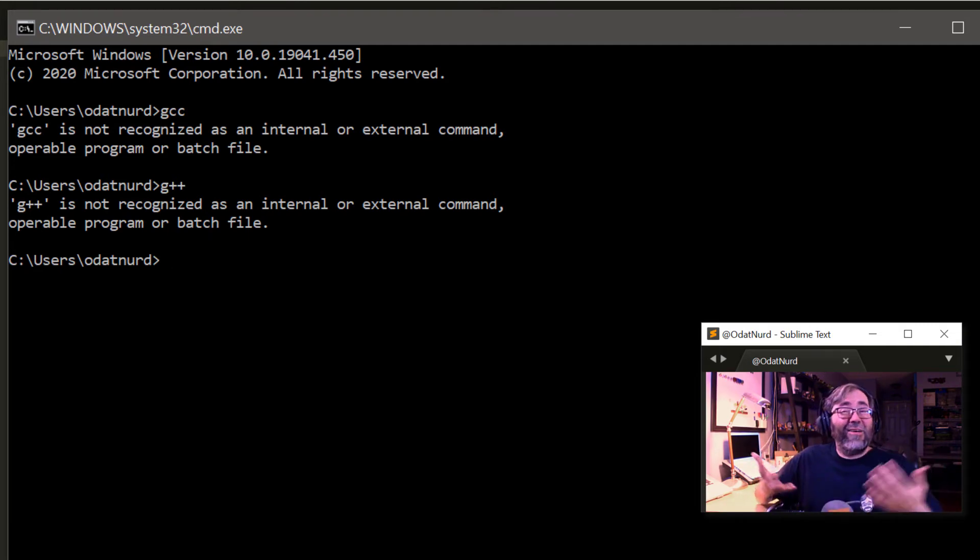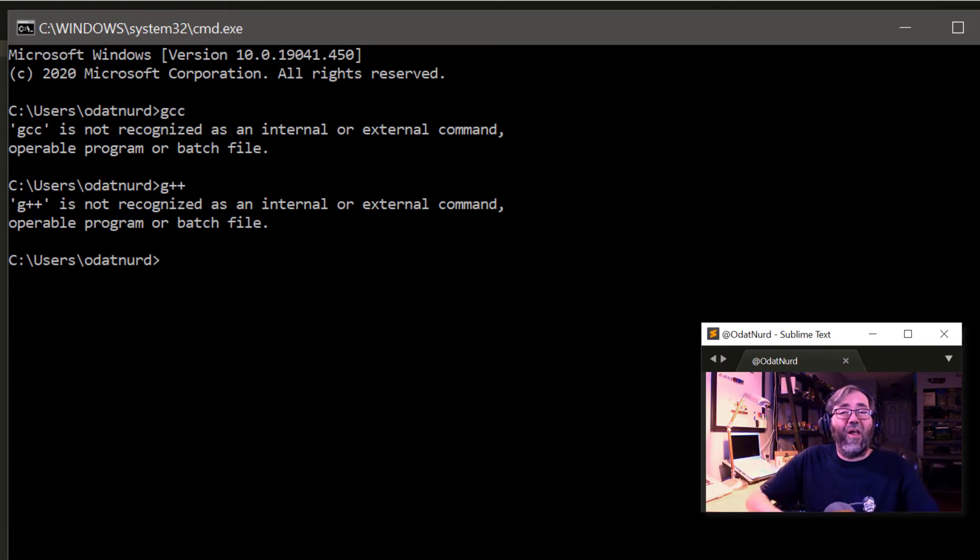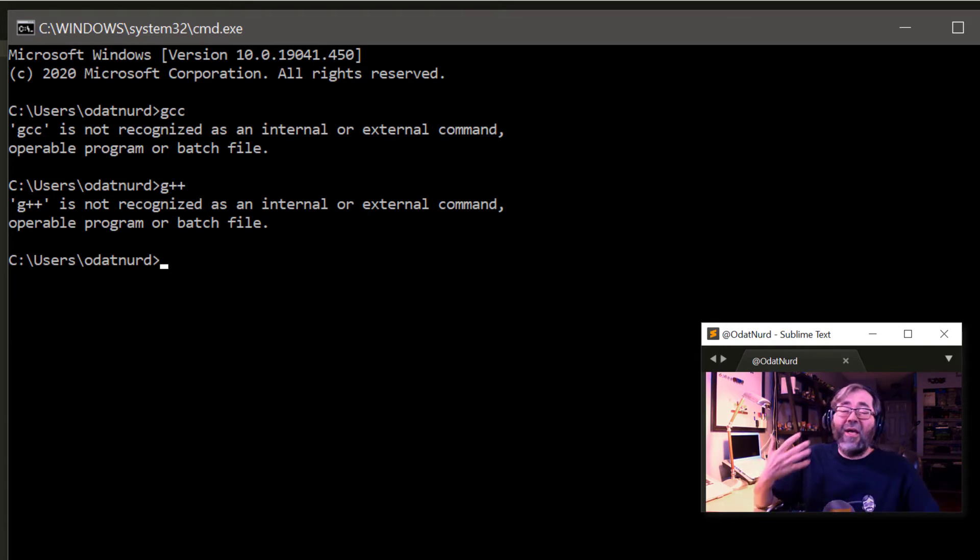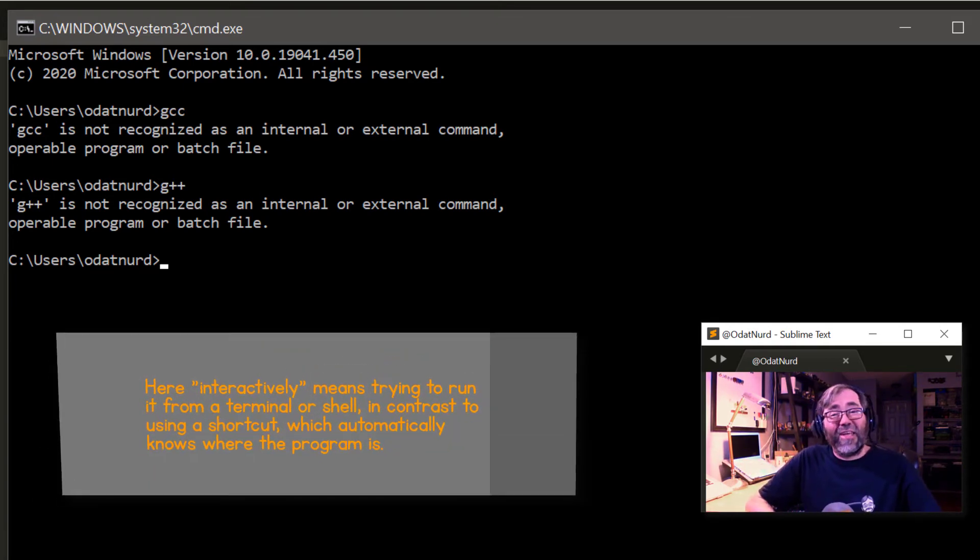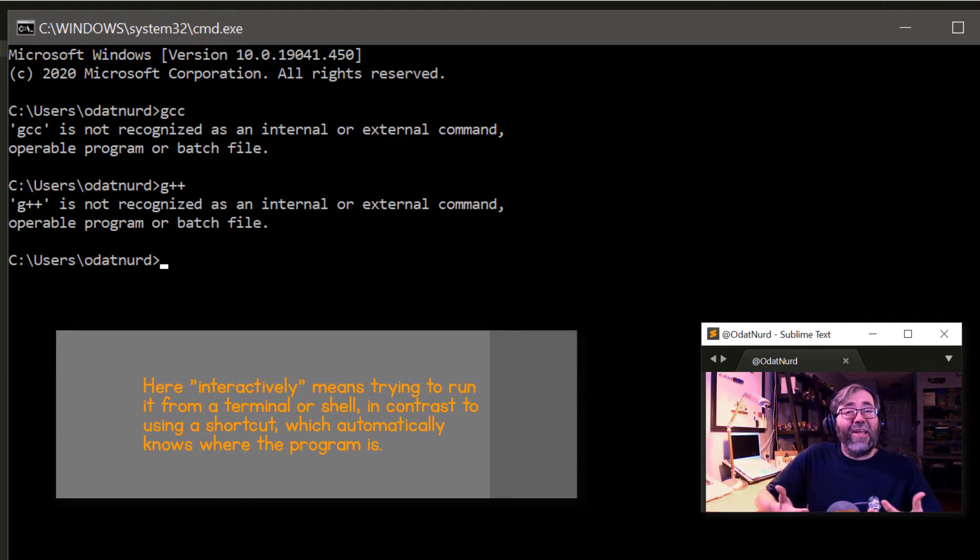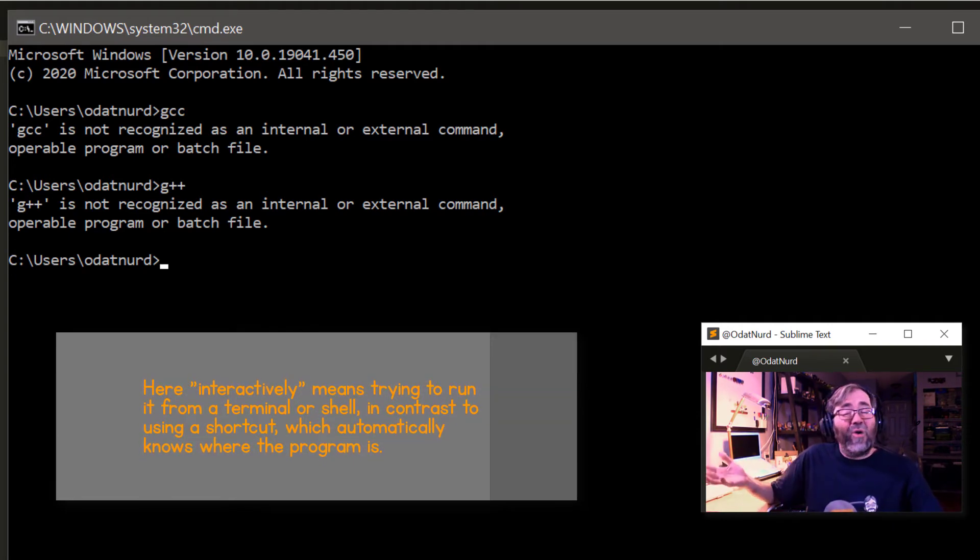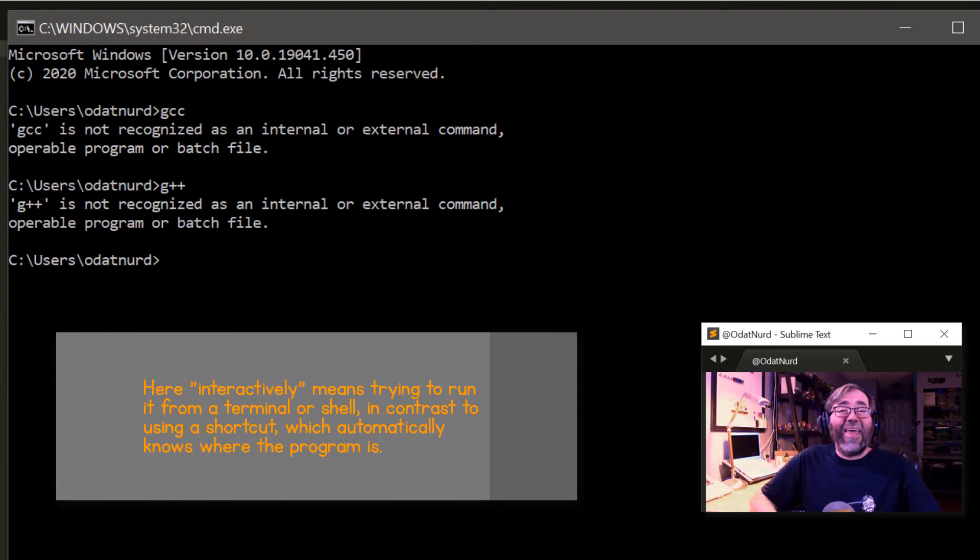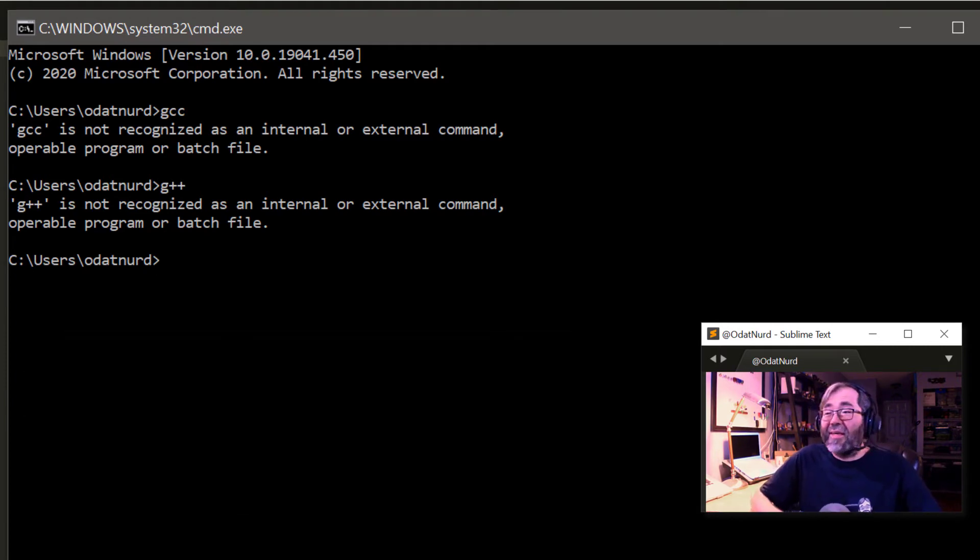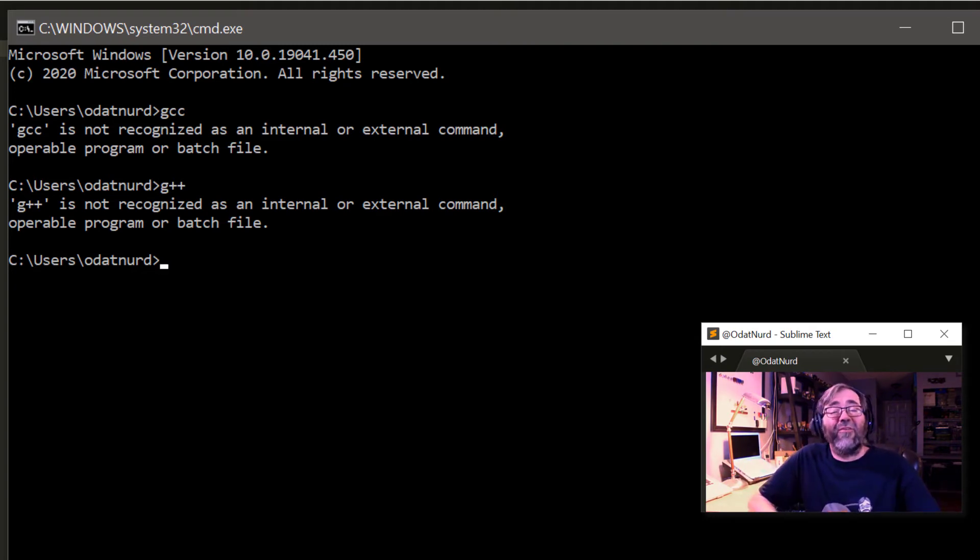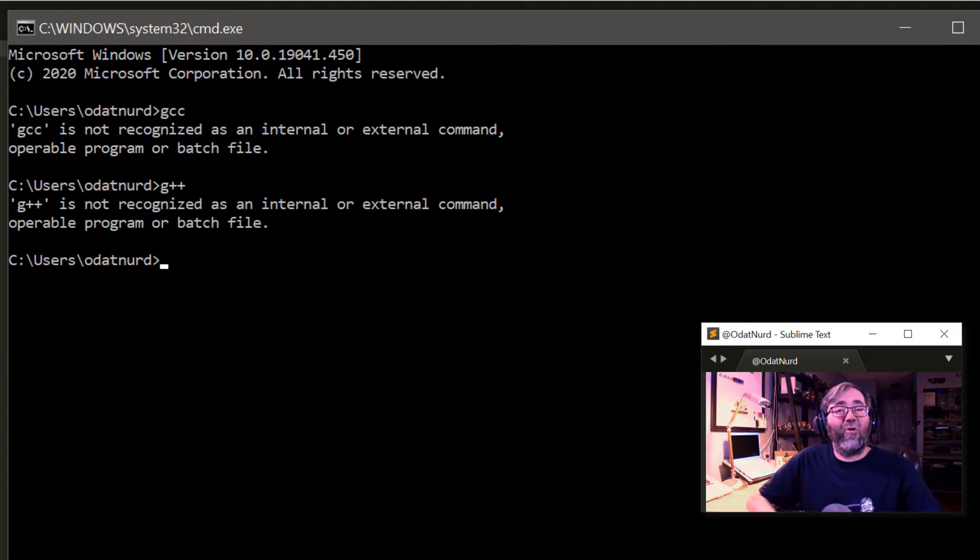This isn't entirely surprising because your hard drive is a vast space full of your documents, your programs, data files for your programs, all sorts of information. If you're going to run a program like this interactively, you need to tell Windows where to find it. And that is by way of your path. This isn't something specific to Windows. It's specific to computers in general. Even Linux and macOS have a concept of a path.